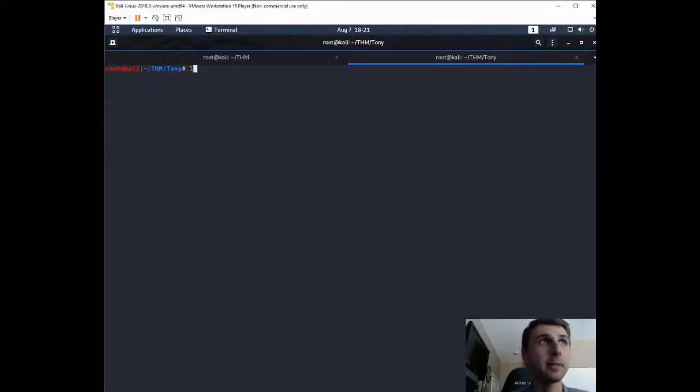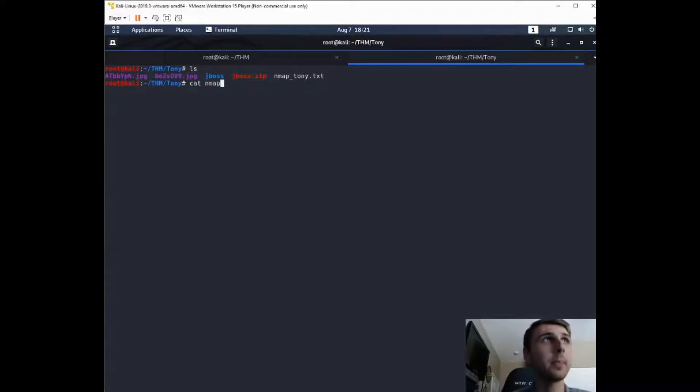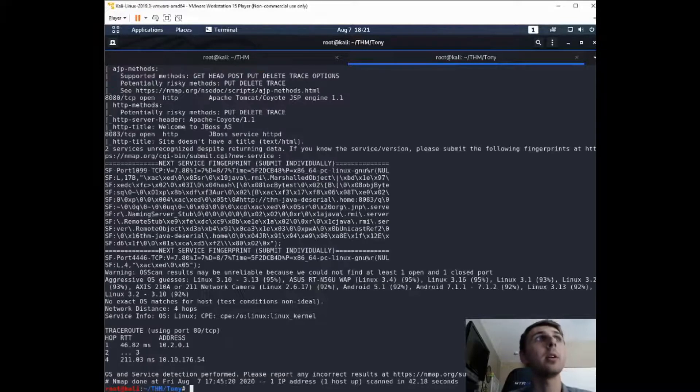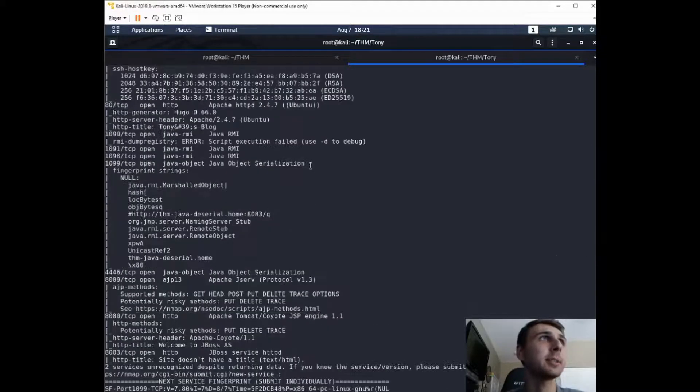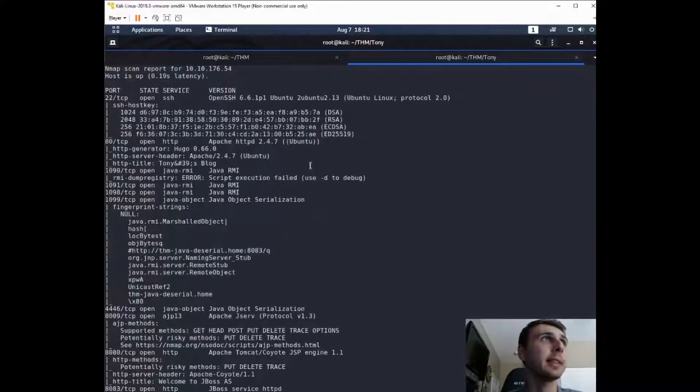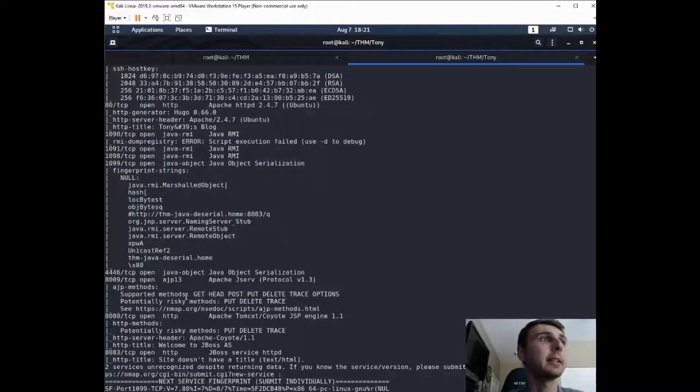So I already have the scan in here. It's called nmap-tony.txt. So I'm just going to cat that out. When your scan finishes, you'll get something like this. And it was asking about port 8080, which is down here.